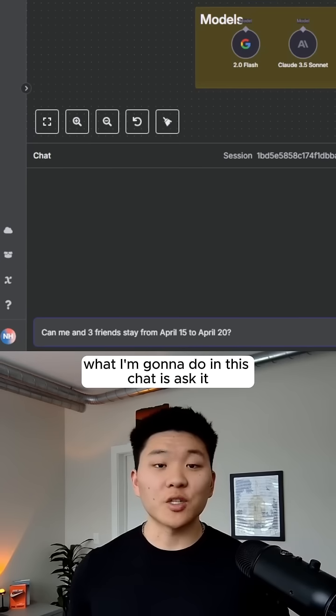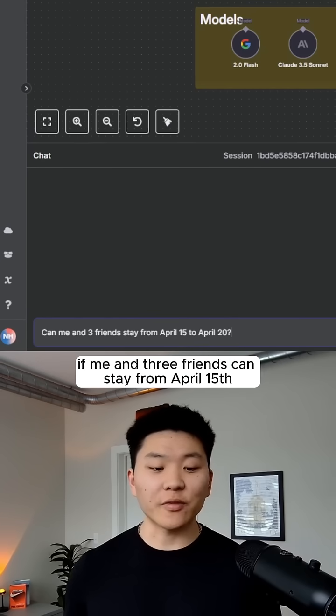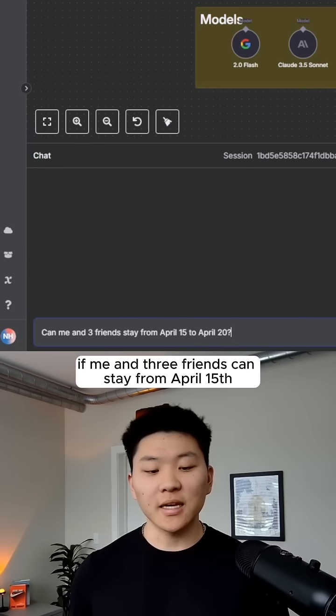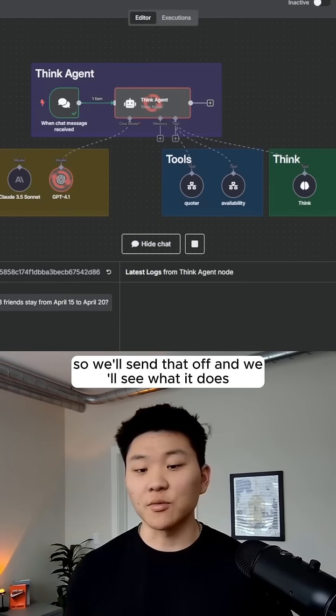What I'm going to do in this chat is ask it if me and three friends can stay from April 15th to April 20th. So we'll send that off and we'll see what it does.